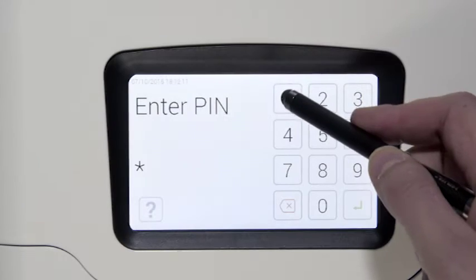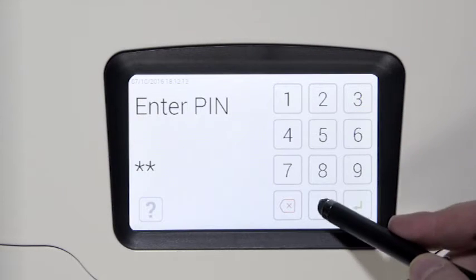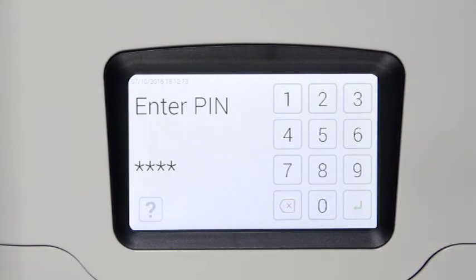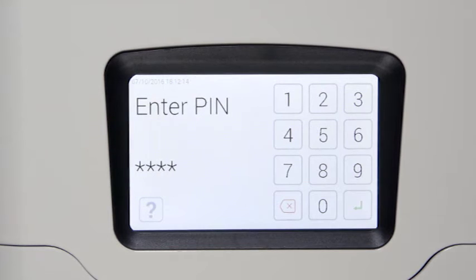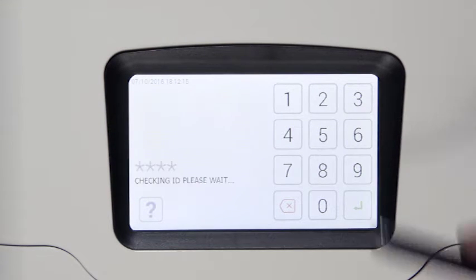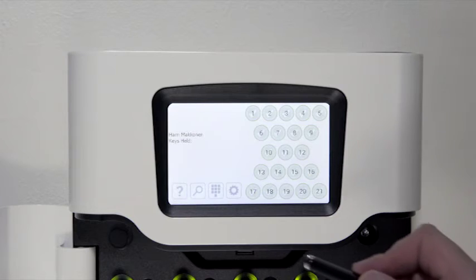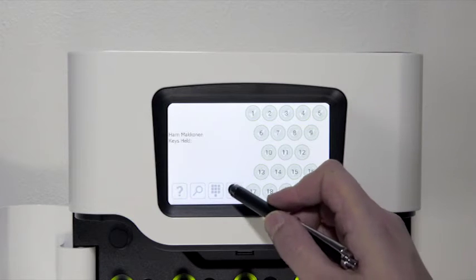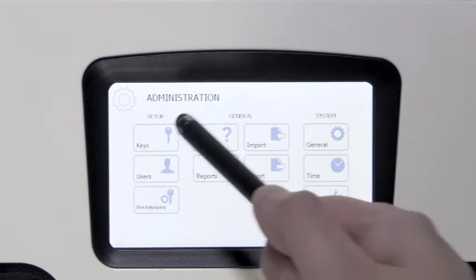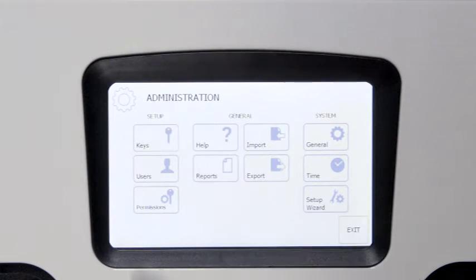Log in by entering the PIN code. Choose administration by clicking on the cogwheel icon. Select keys.